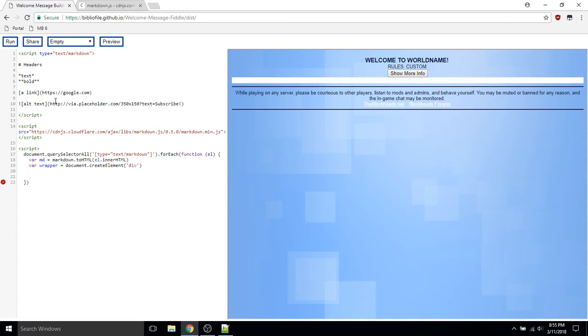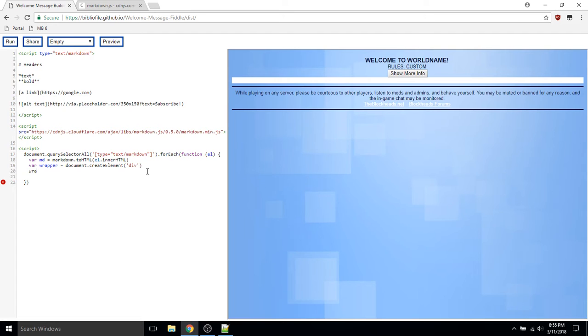Now we need to replace the script element with our wrapper element after setting the wrapper contents to the markdown that we parsed.